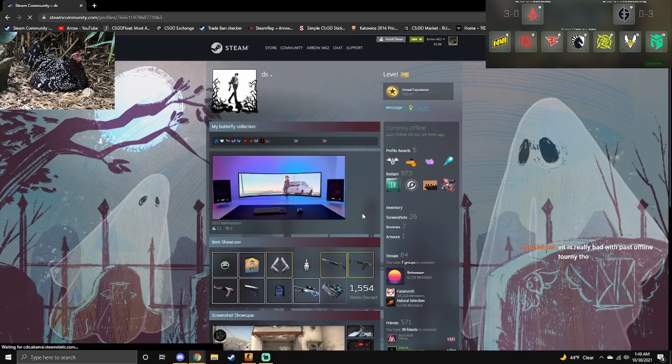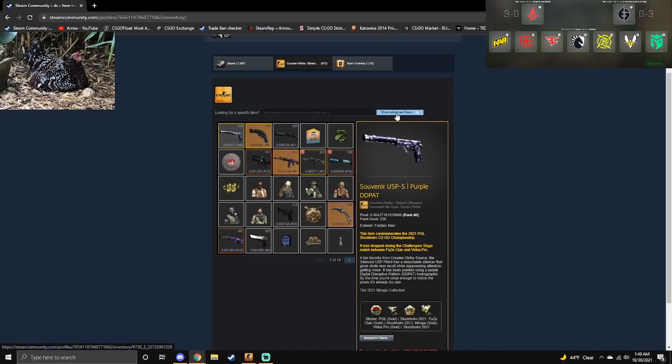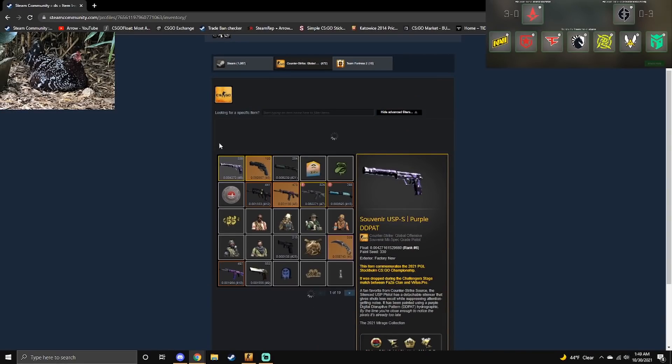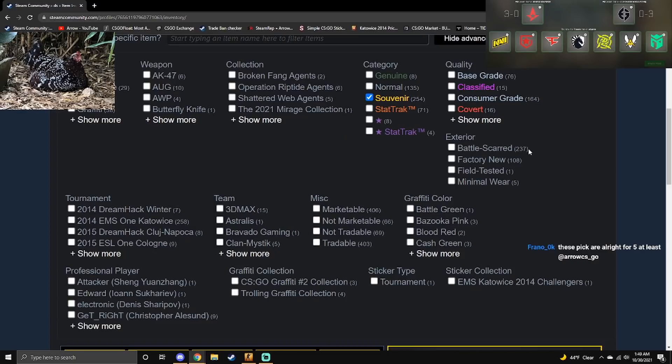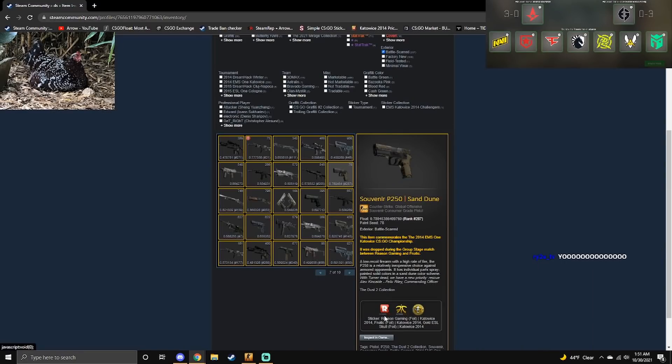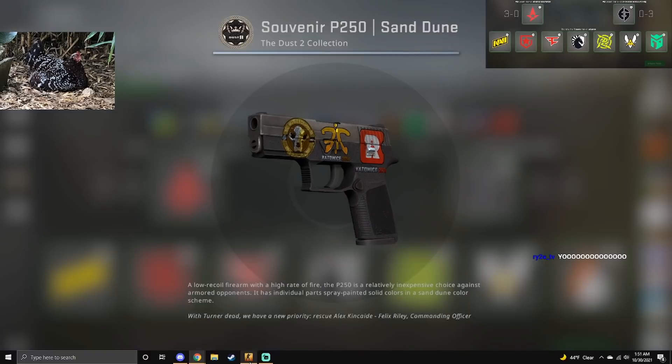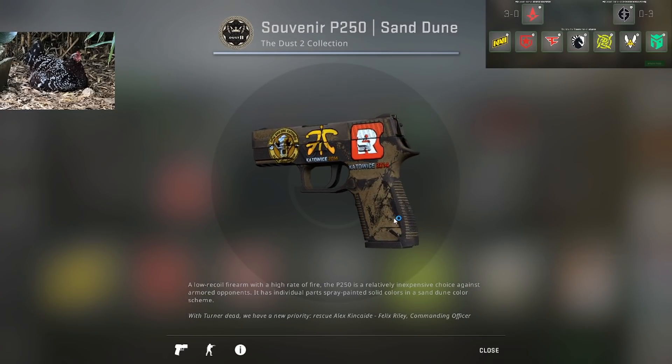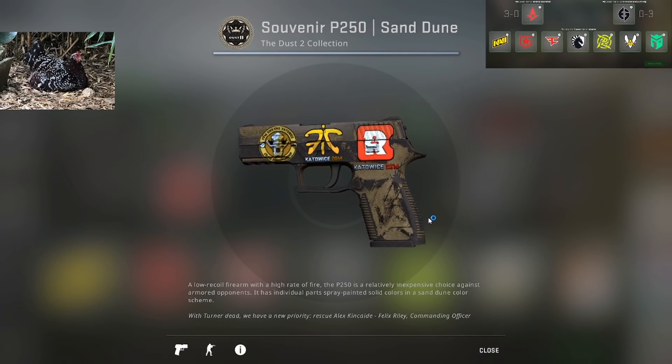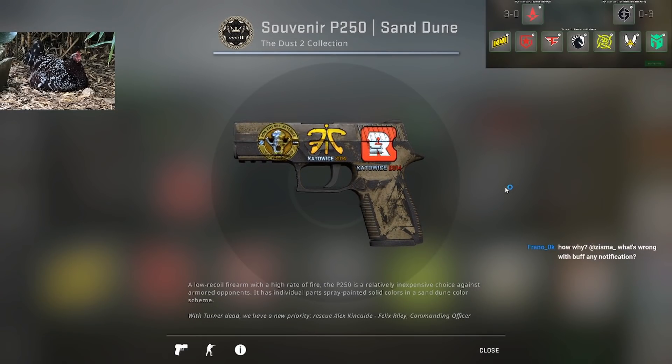This guy DS Cool Dude, only thing is he has a weird obsession with battle scarred souvenirs. 237 battle scarred, one field tested, five minimal wear. Oh, this one very rare, reason foil on a sand dune.